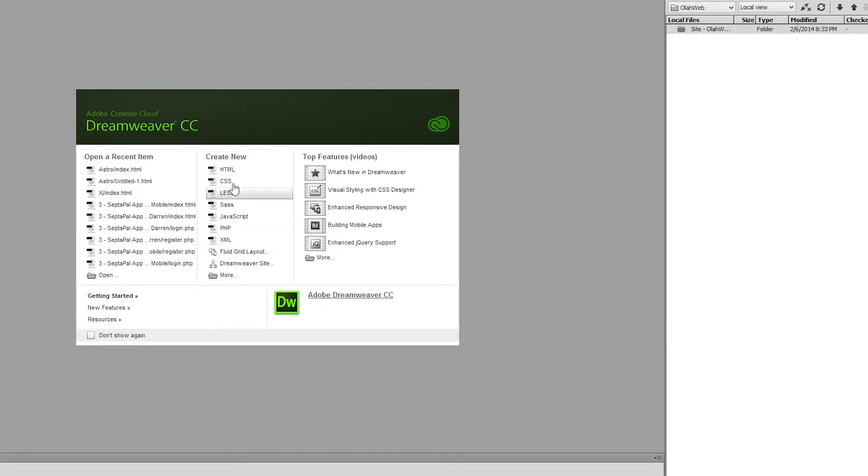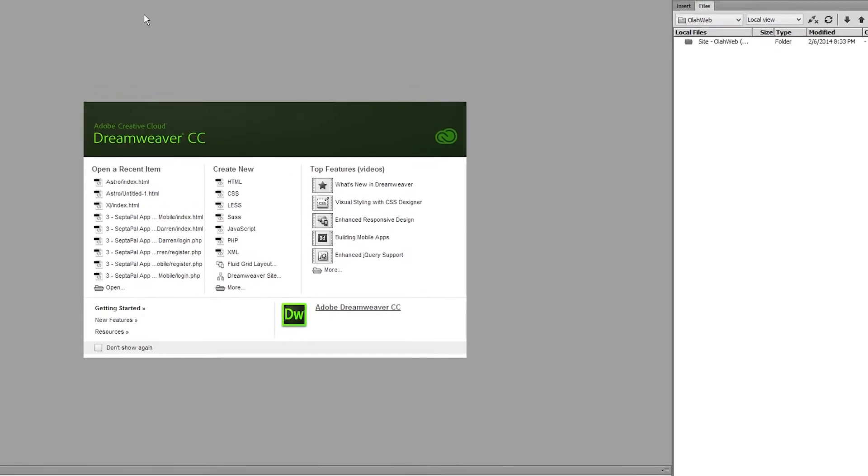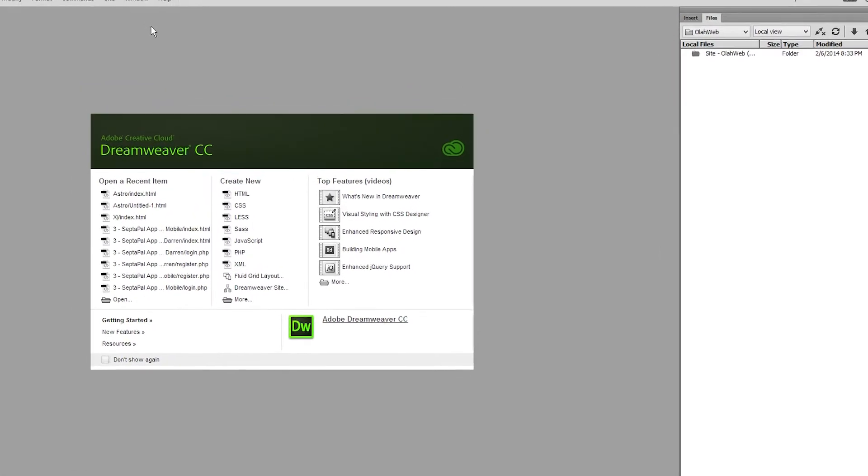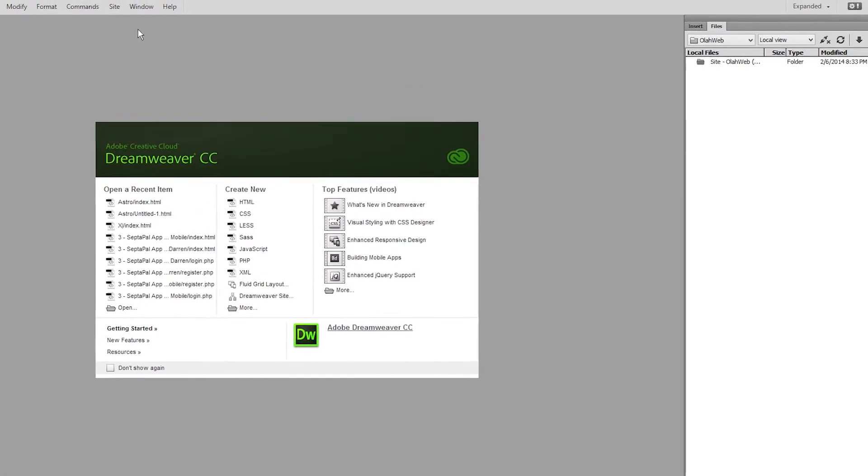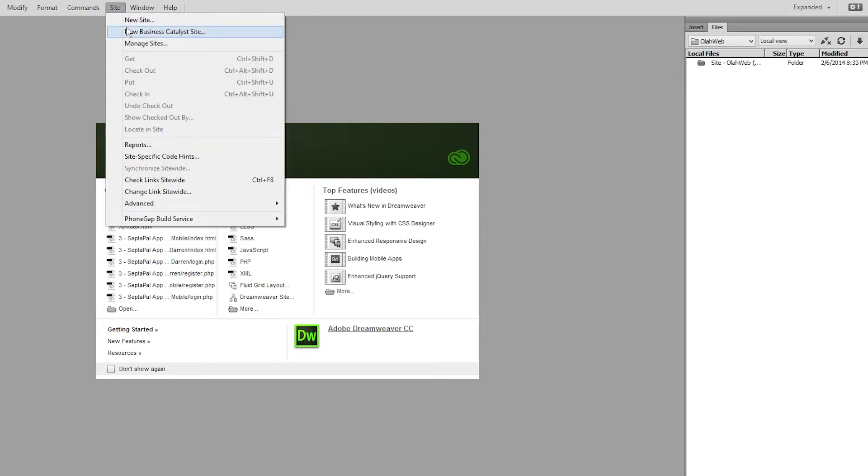All right so there's one last thing we got to do and that is export these settings so we don't have to type them in again if we move to a different computer. So in order to do that go back to the site menu then click on manage sites.